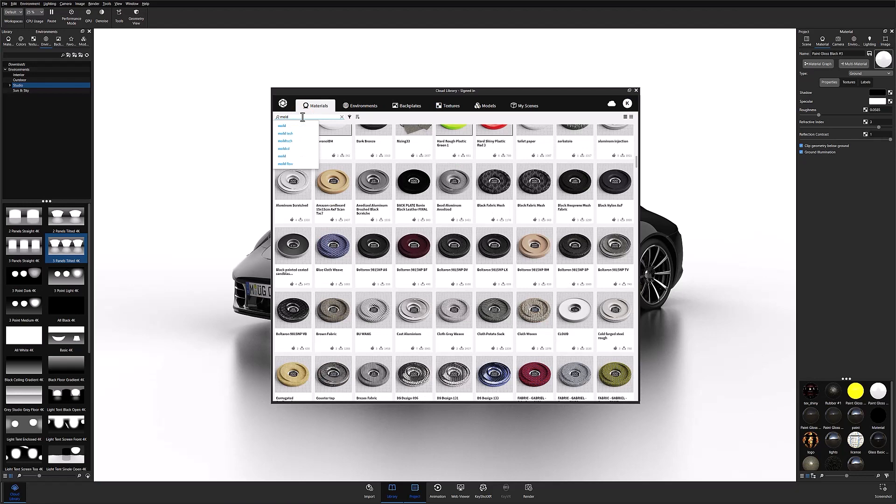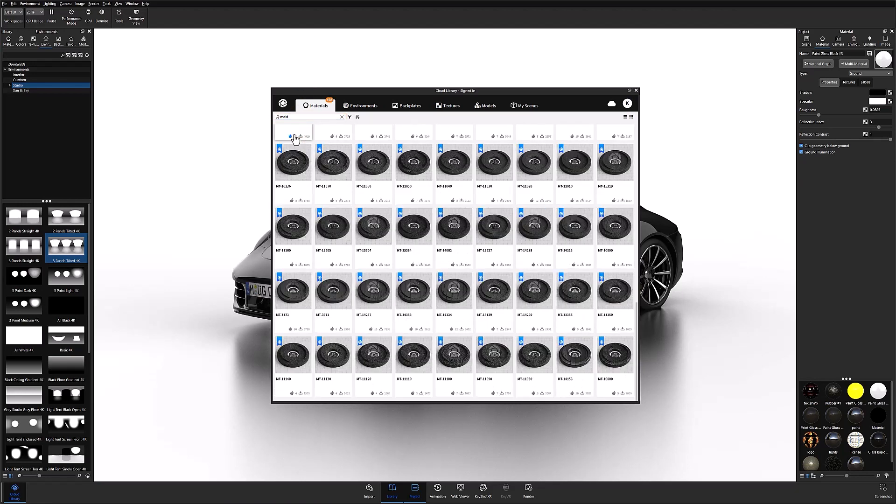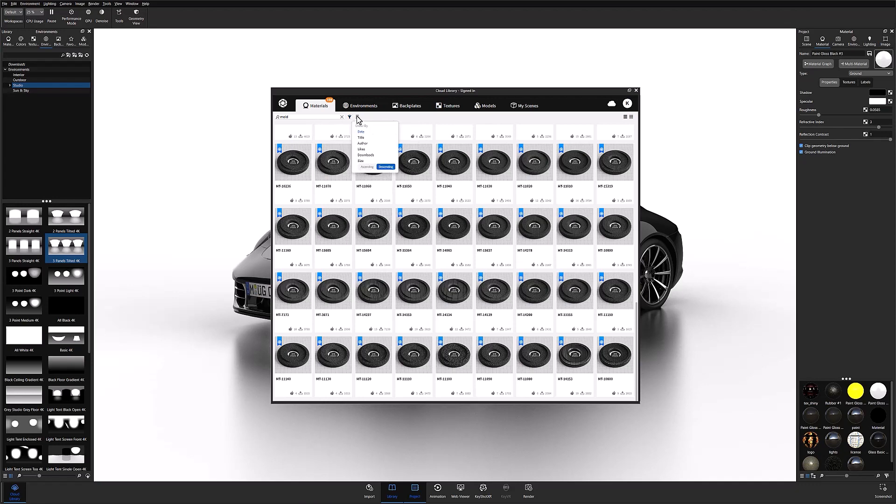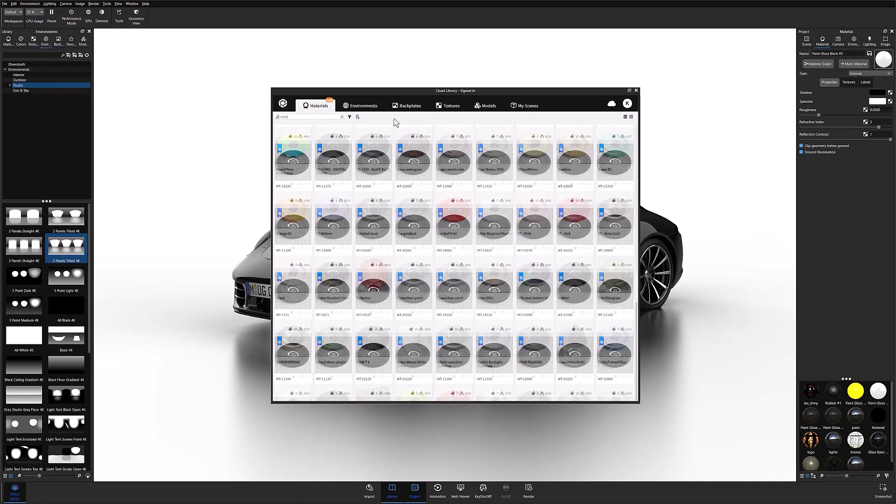To make searching through these ever-expanding libraries easier, you can use the search bar along the top left just below the tabs to type in specific keywords. You can also use the filter and order by options just to the right of the search bar for easier navigation.